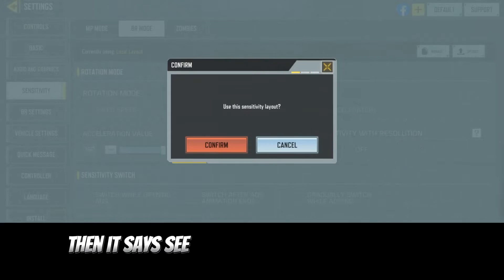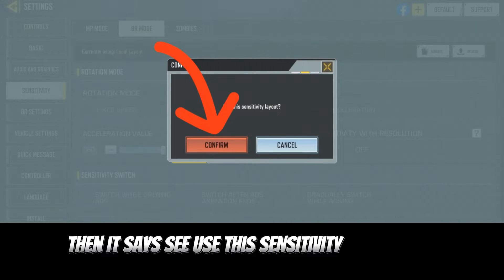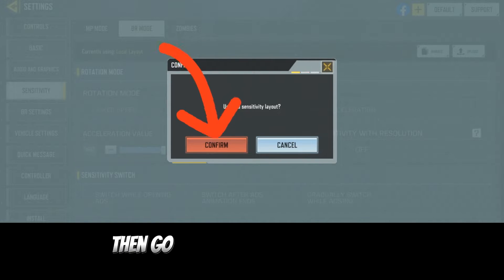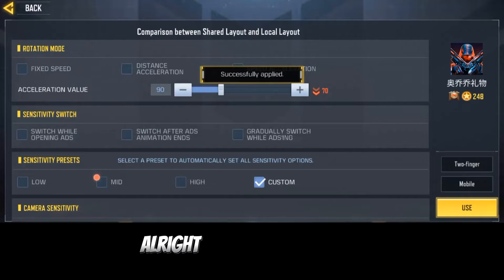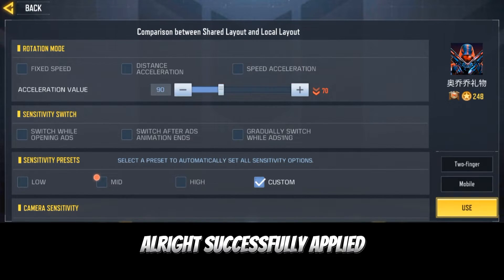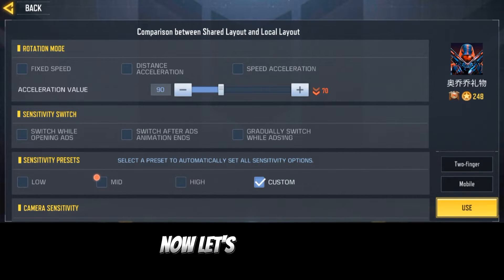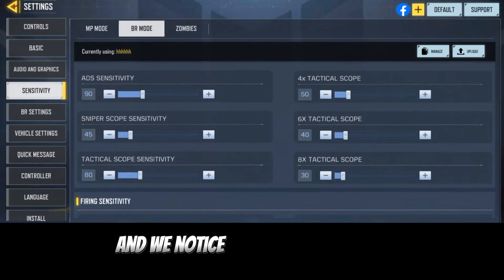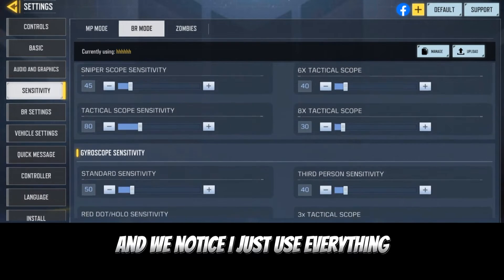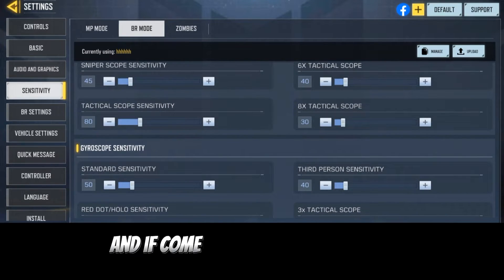Once you have it this way, go ahead and click on Use. It will say 'Use sensitivity — use this sensitivity loadout.' Go ahead and click on Confirm. All right — successfully applied!